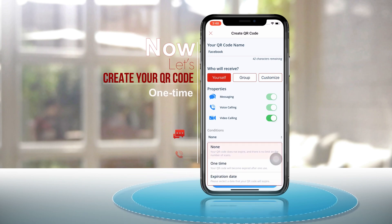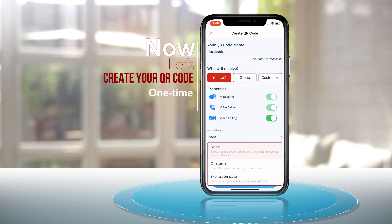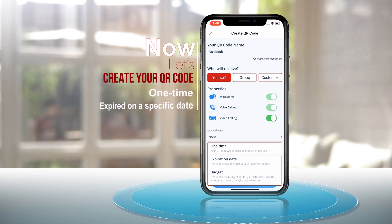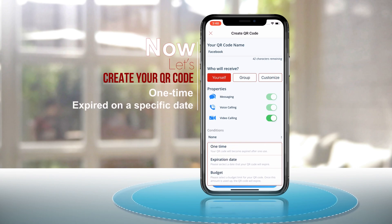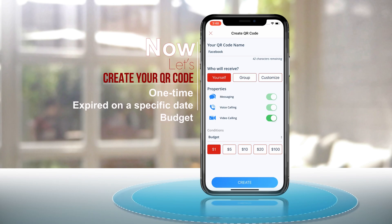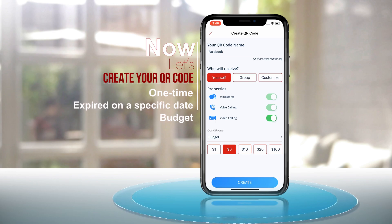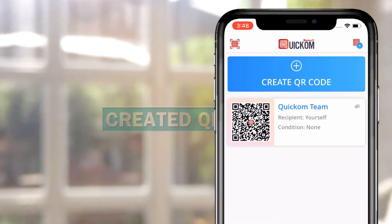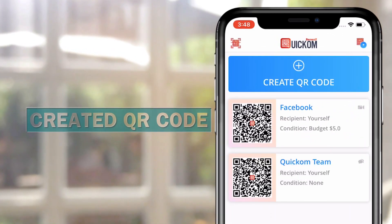You can also customize the code in many conditions, such as its expiry time — whether you want it to be a one-time call or expired on a specific date. The budget also helps you manage the amount of money you want to spend for a given QR code. Hit create and you're all set.